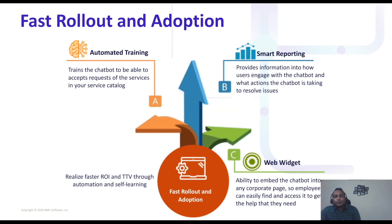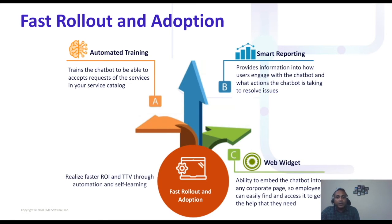Once you've configured these options, you can roll out changes much faster. Because it's on cloud and AI-driven, it trains itself automatically. The chatbot accepts different kinds of requests because it gets trained automatically once you've published those services.